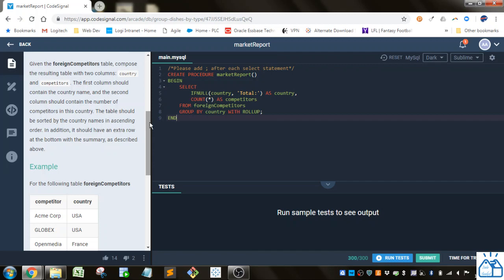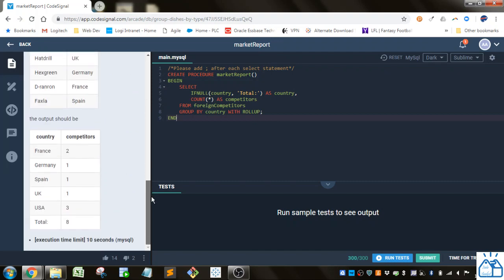The table should be sorted by country names in ascending order. In addition, it should have an extra row at the bottom with the summary as described above.